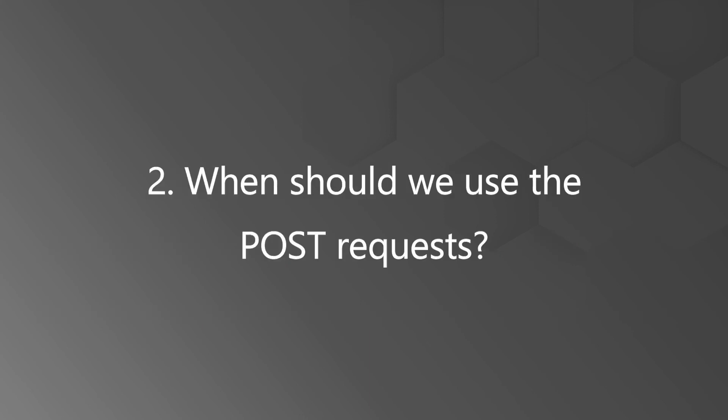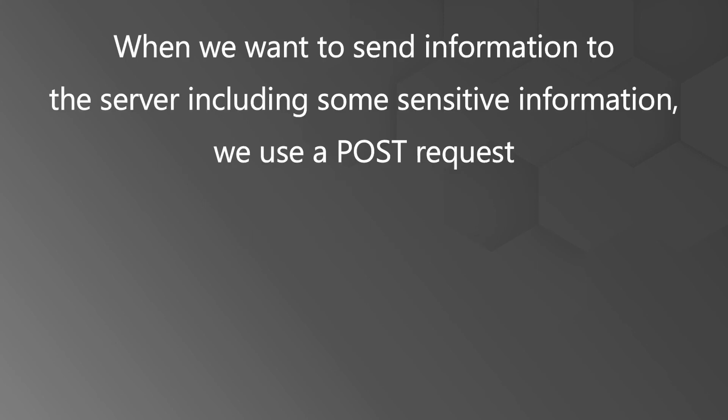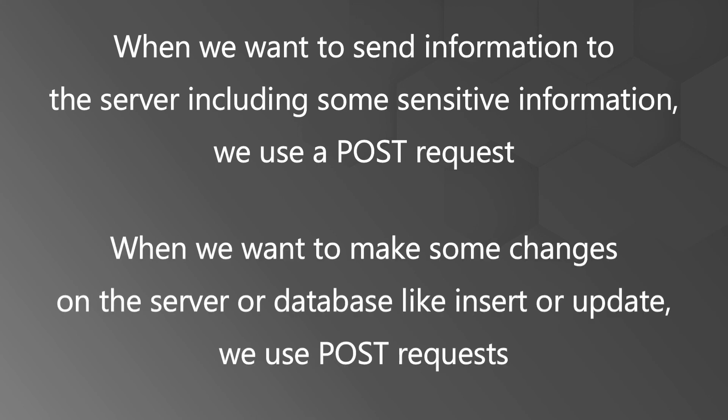The second question is when should we use the POST requests? Basically when we want to send information to the server including some sensitive information we use a POST request. In general if I say when we want to make some changes on the server or database like insert or update we use POST requests.